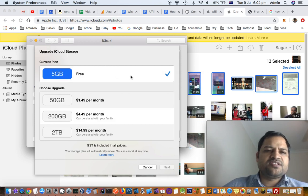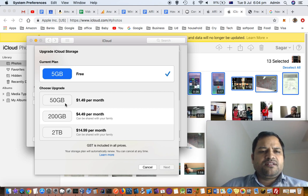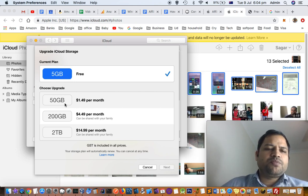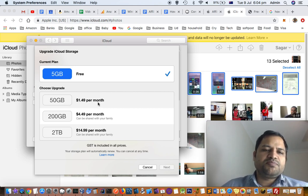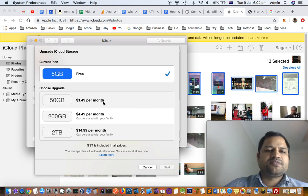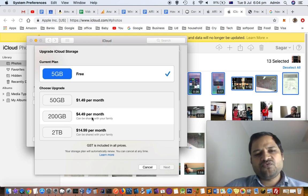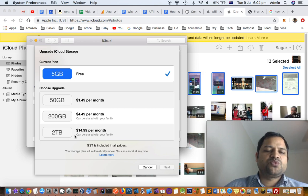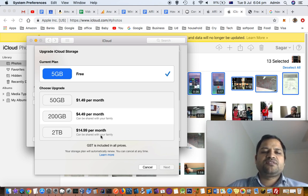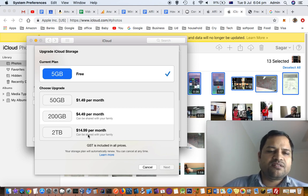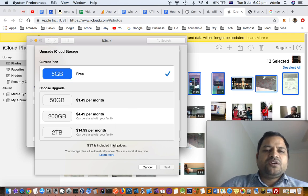You can see that 5GB data is free of cost. That is my current plan. If I want to upgrade, let's say I want to get 50GB of data, then it will cost me $1.50 per month. 200GB is $4.49 per month, and if I want 2TB data, then $14 per month I will have to pay.